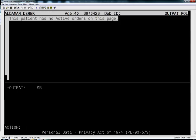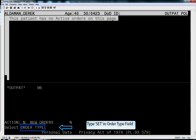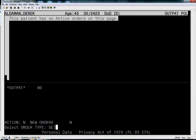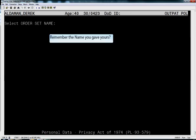Once we have our patient information, for the action, of course, we will type N as we normally would. For the order type, we are going to do something a little different. We are going to type SET.